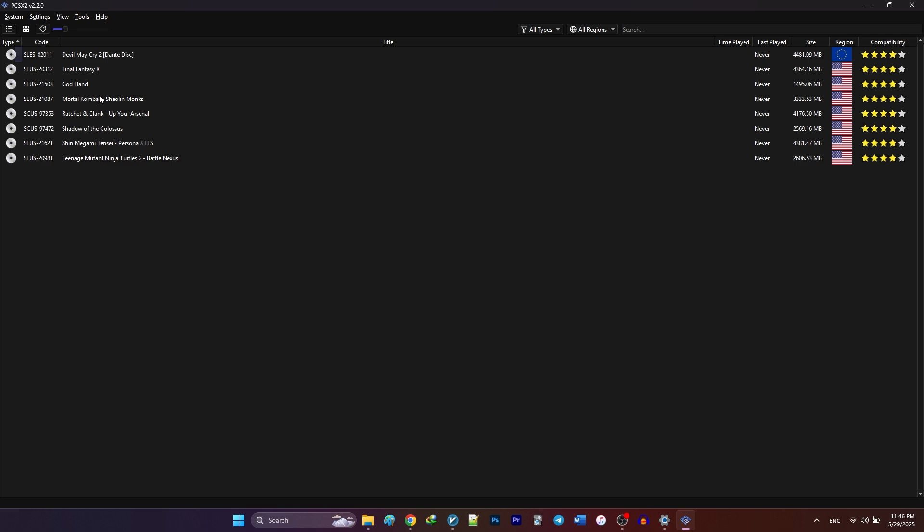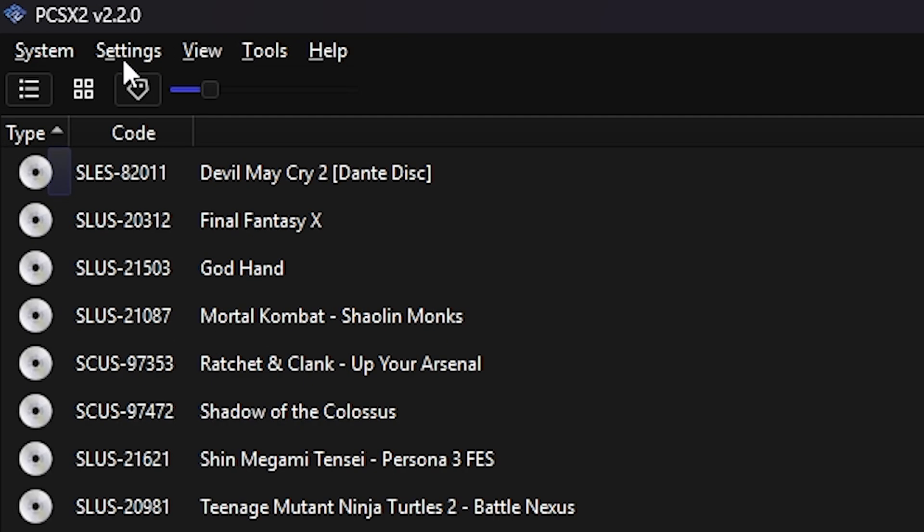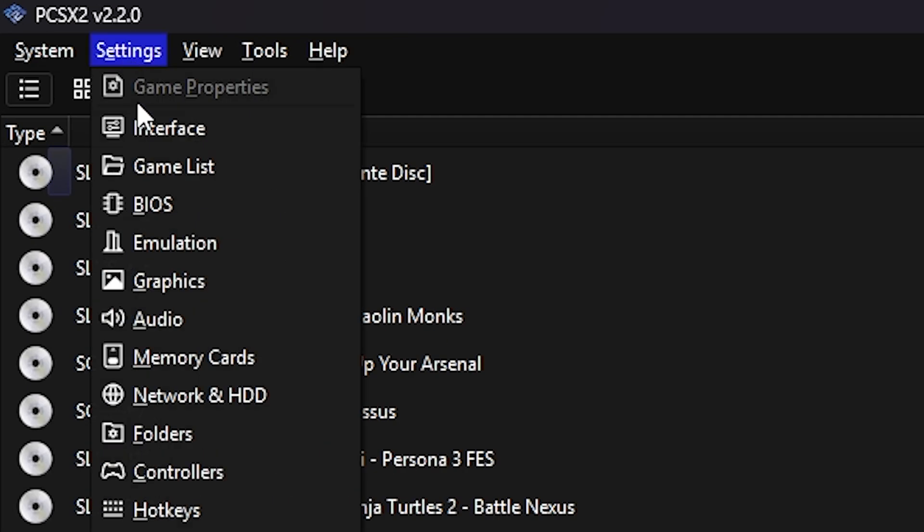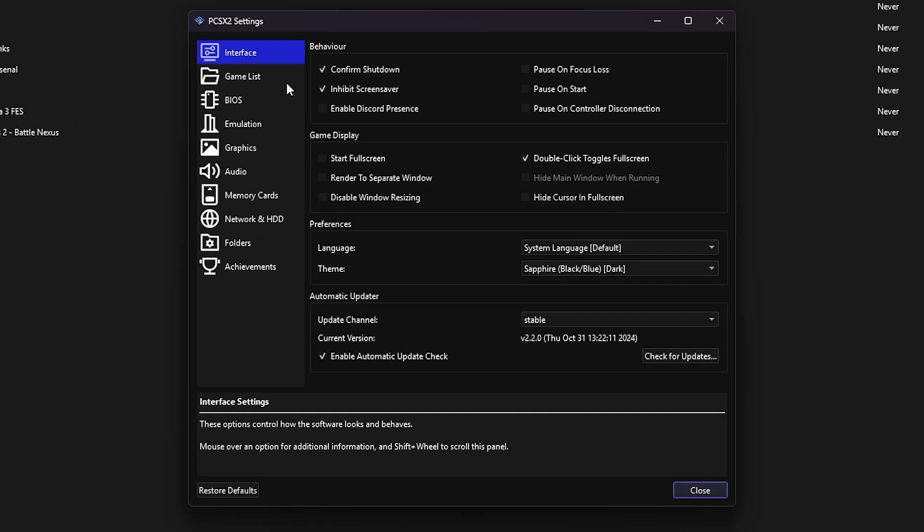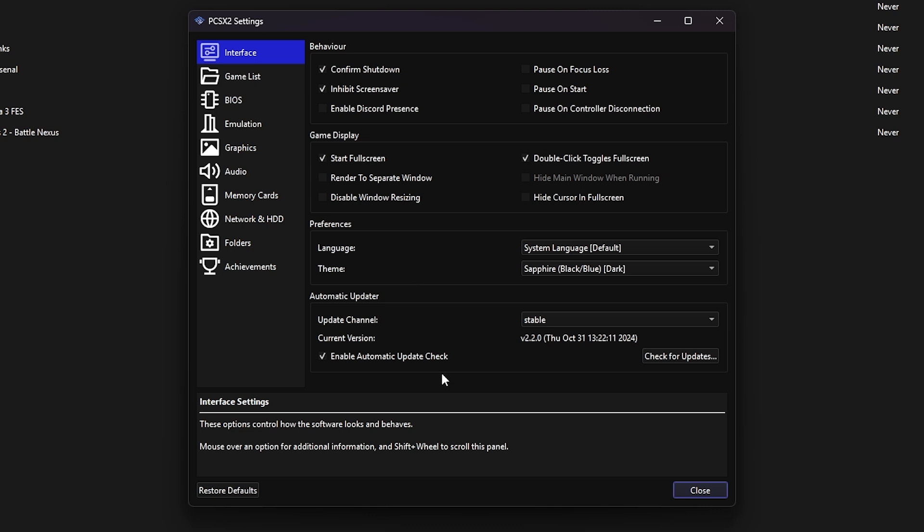Then Interface. Under Game Display, check the box for Start Fullscreen. This way, every time you launch a game, it'll open in fullscreen automatically. You can also switch between update channels here. PCSX2 offers nightly builds. These get updated constantly with the latest features, but they might be buggy. If you want maximum stability, I recommend sticking with the stable channel. But otherwise, choose nightly.